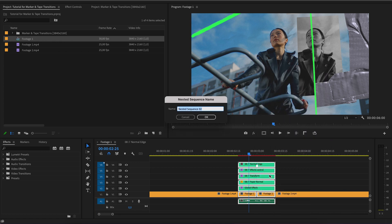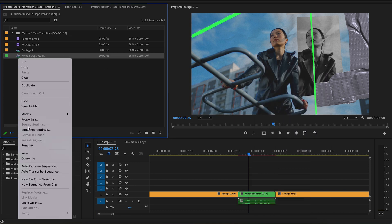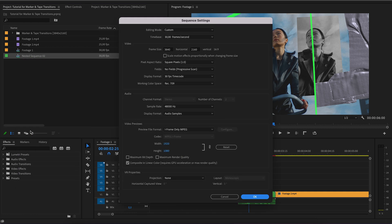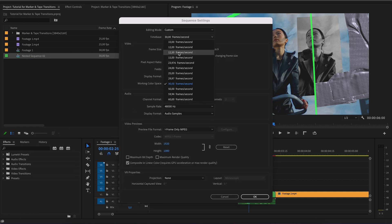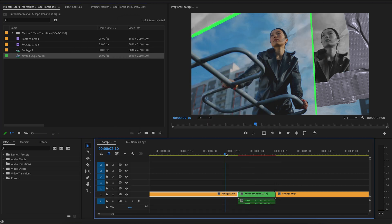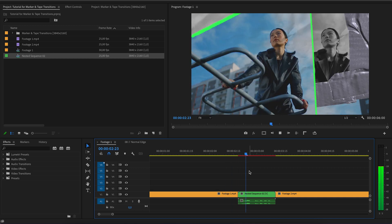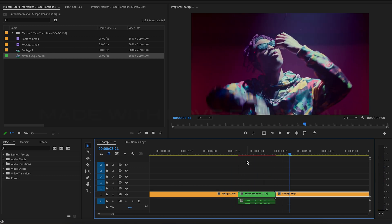Create a nest. Find the nest in the project and change the frame rate to 25 frames per second. It works.